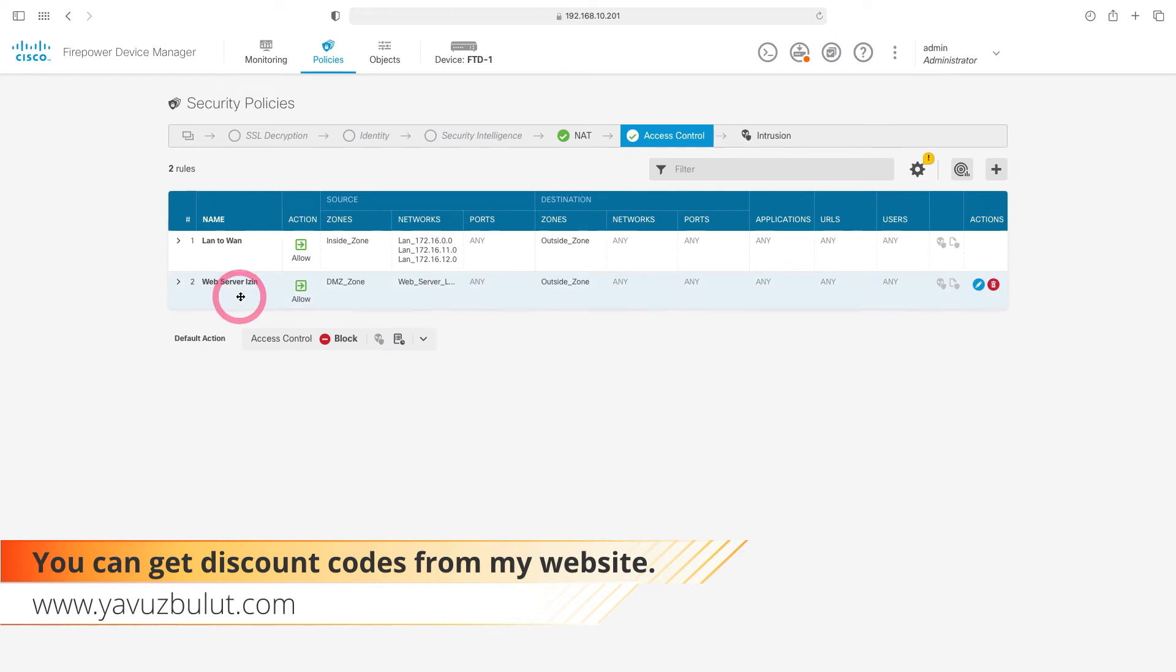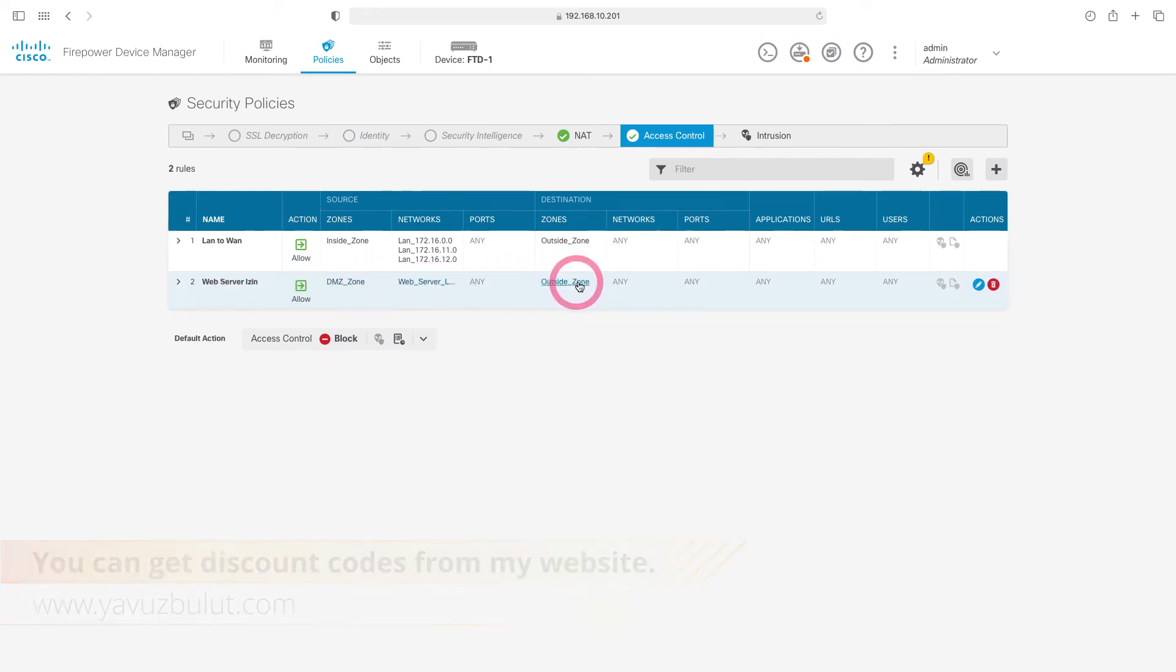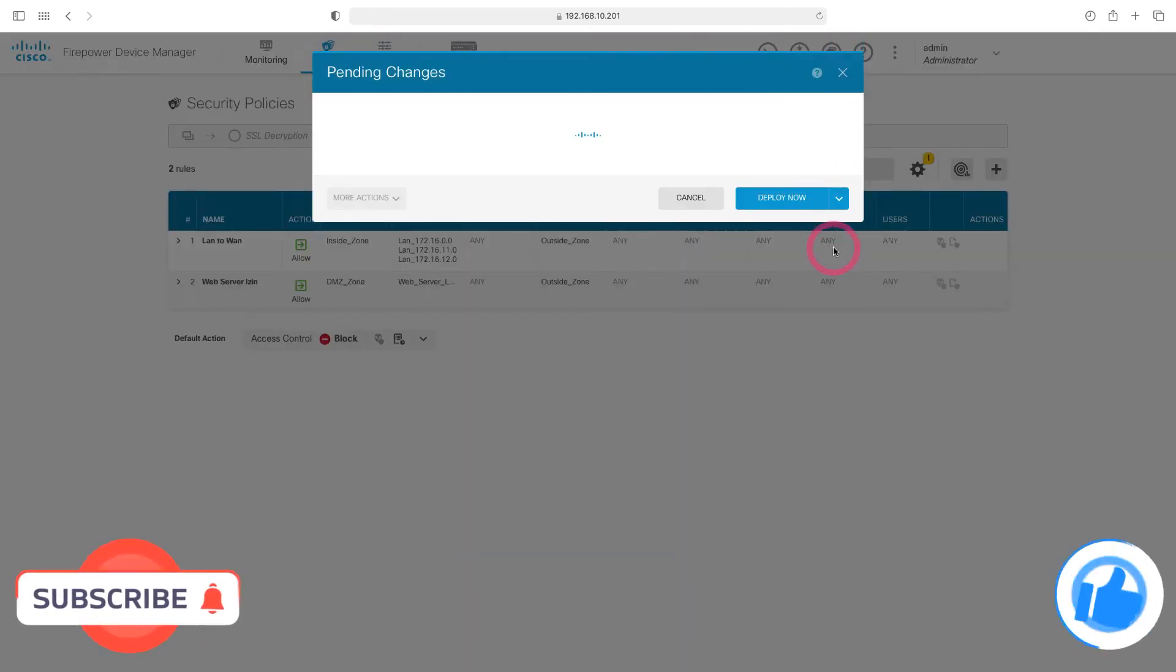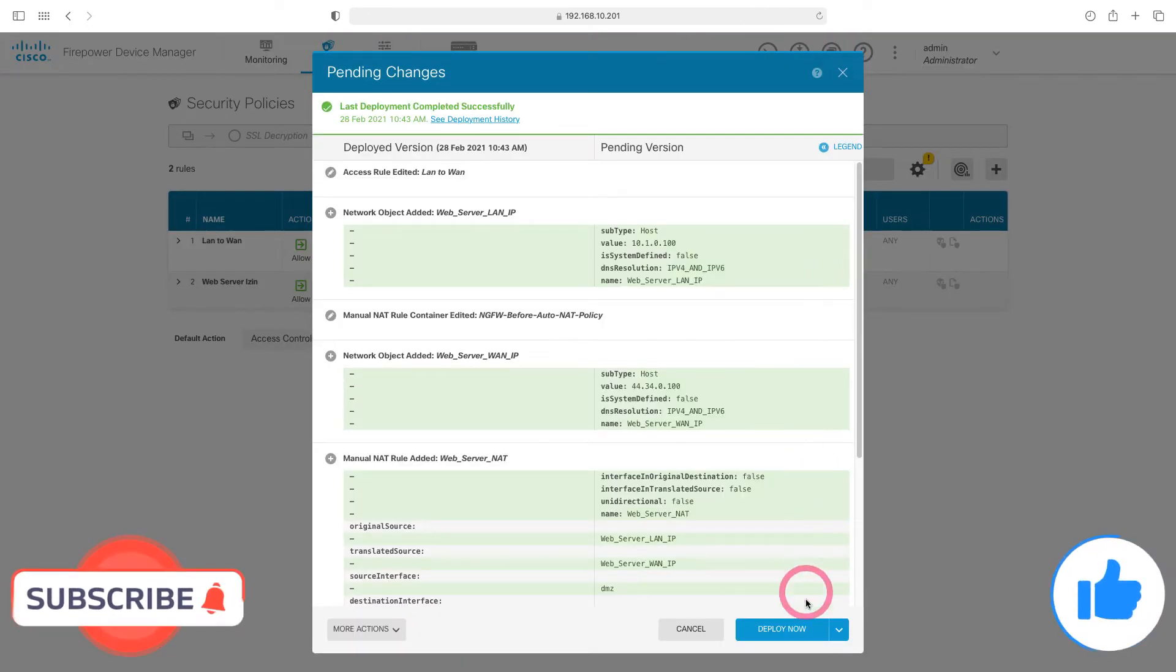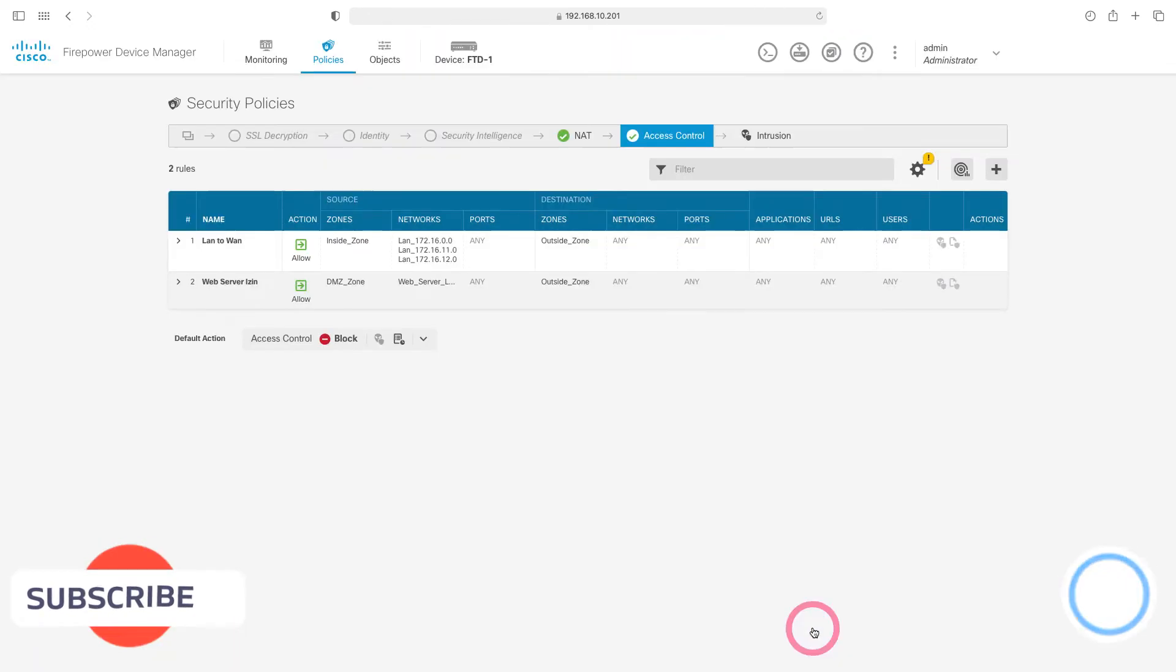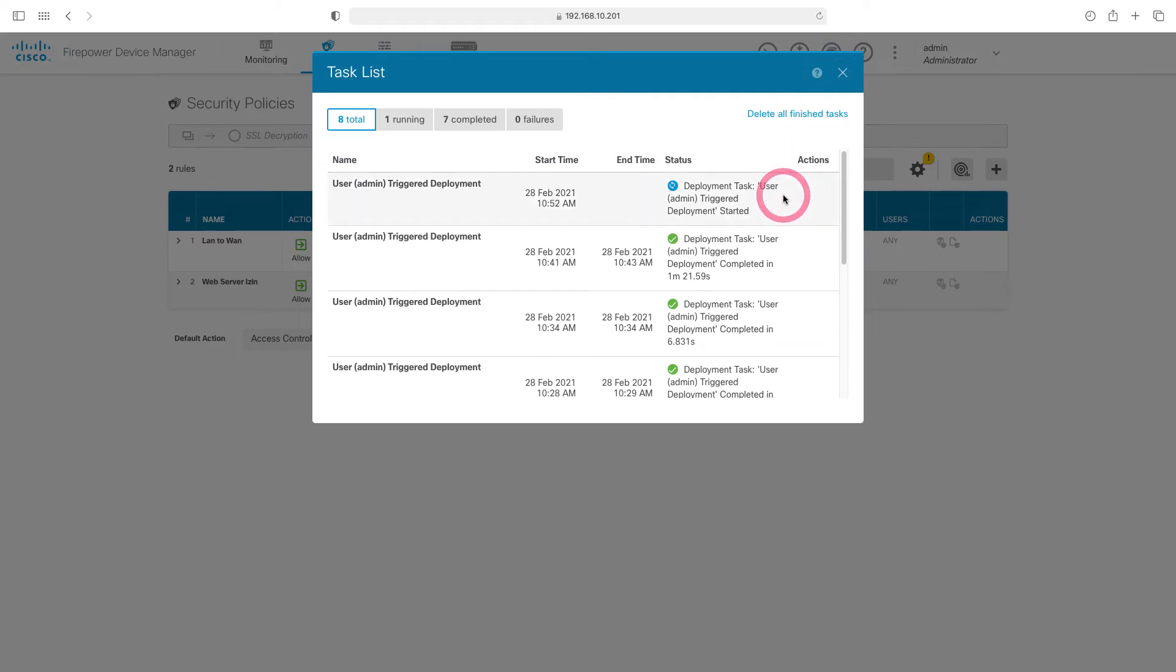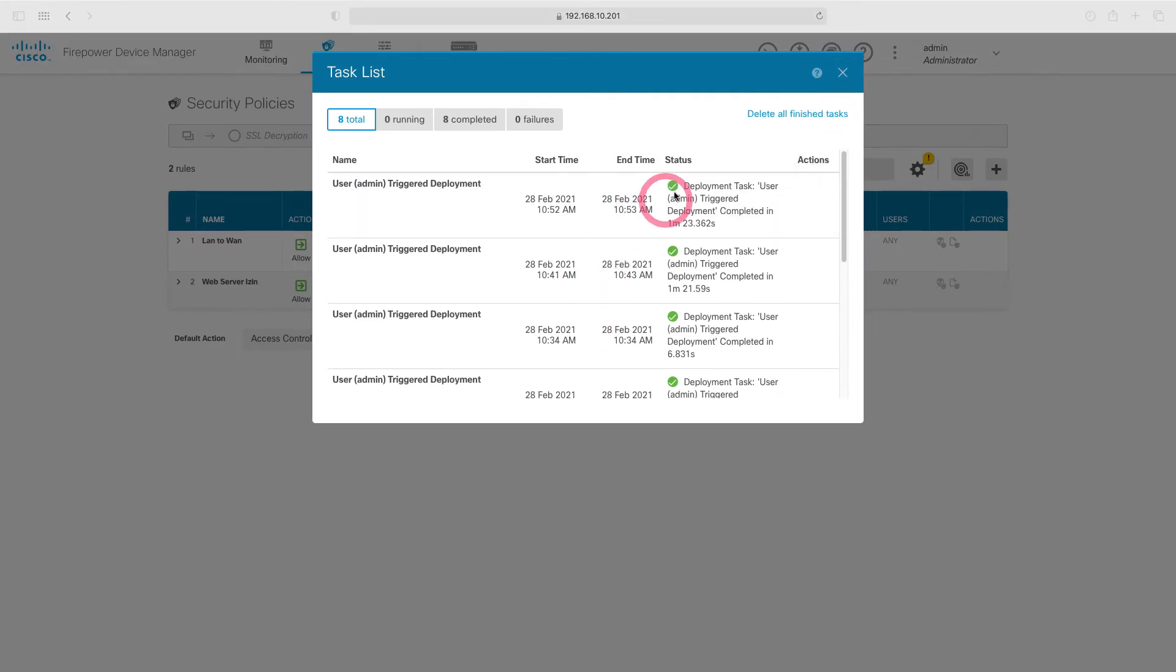With this rule we created, we allow traffic outside the web server in the DMZ zone. Let's deploy the changes we made and send them to our firewall. Let's check if our settings are loaded. Our settings have been loaded successfully.